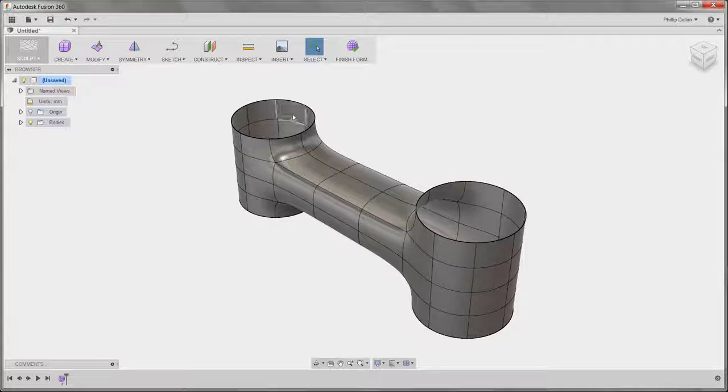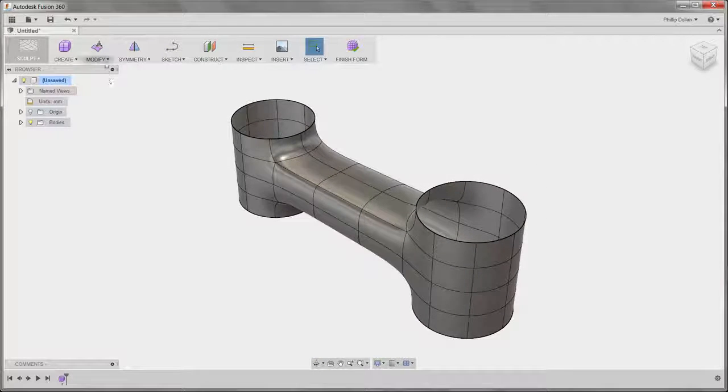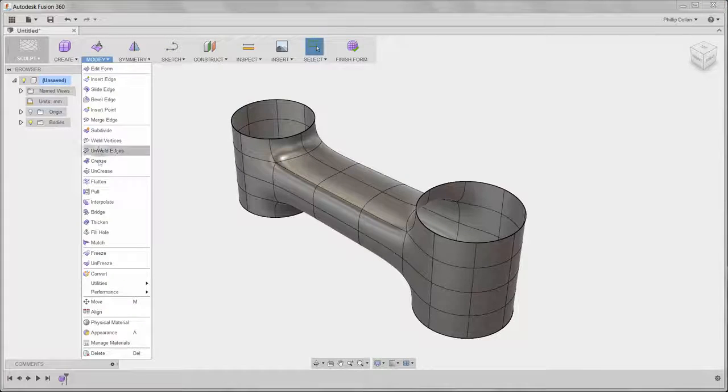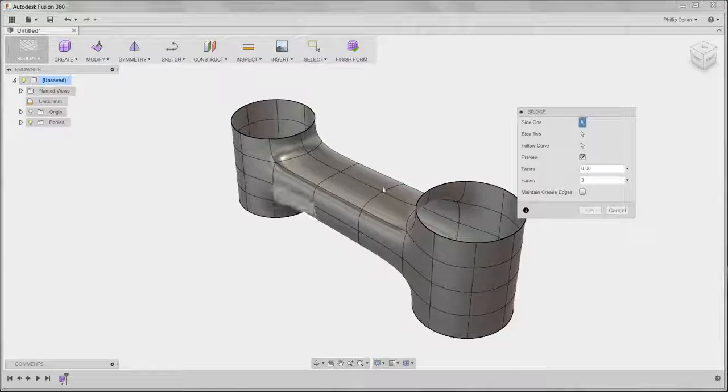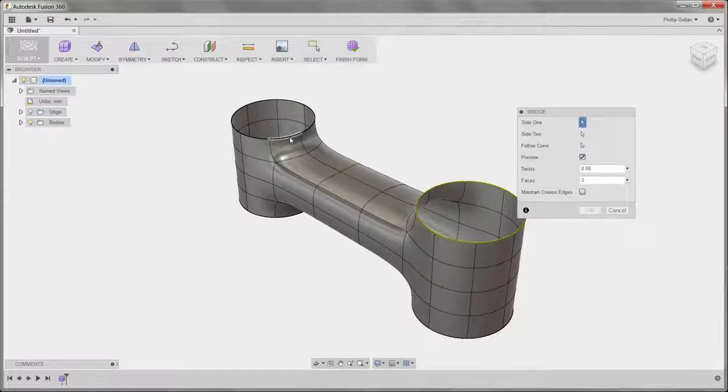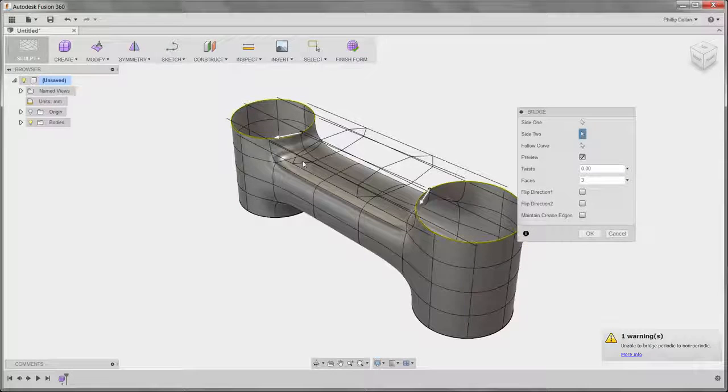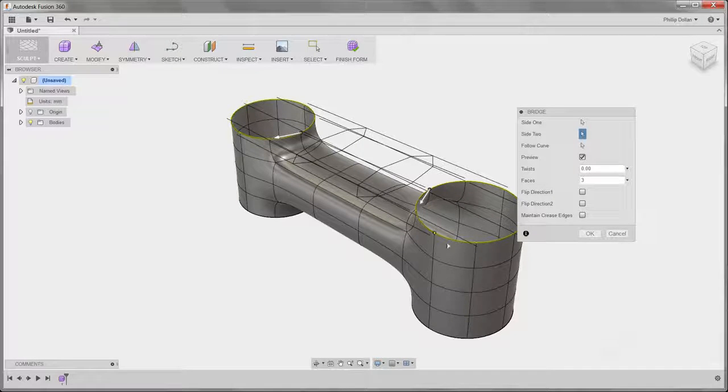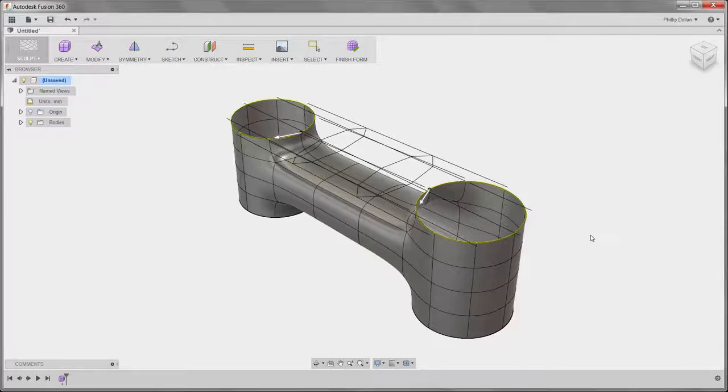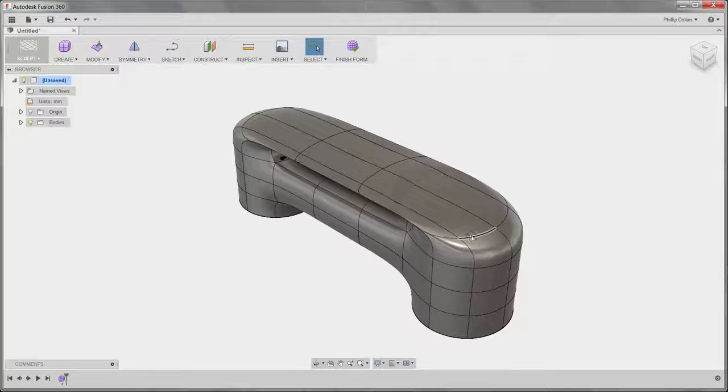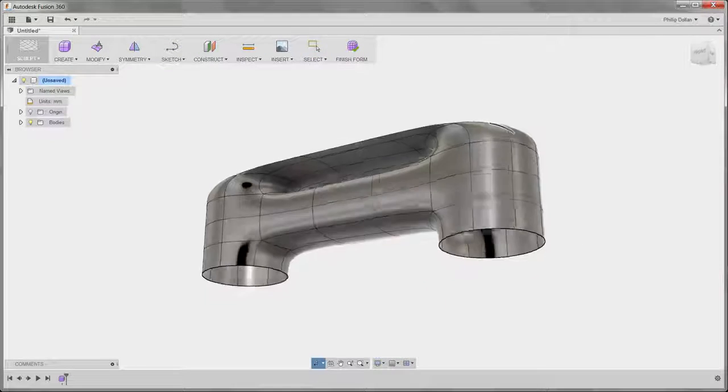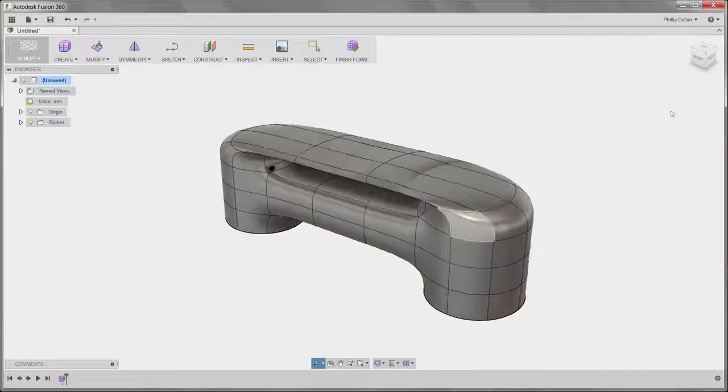I want to connect these two circles on the top. So again, let's go back to Modify and Bridge. Double click on the edge. I get a preview and a warning. Let's see what the end result looks like. Well, not very good. We have a solution but certainly not a solution that we would like.